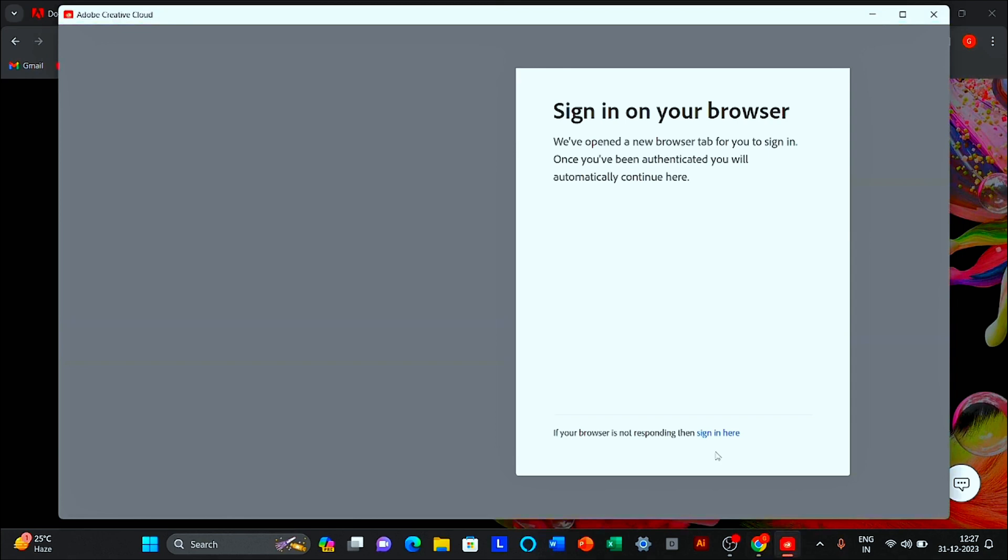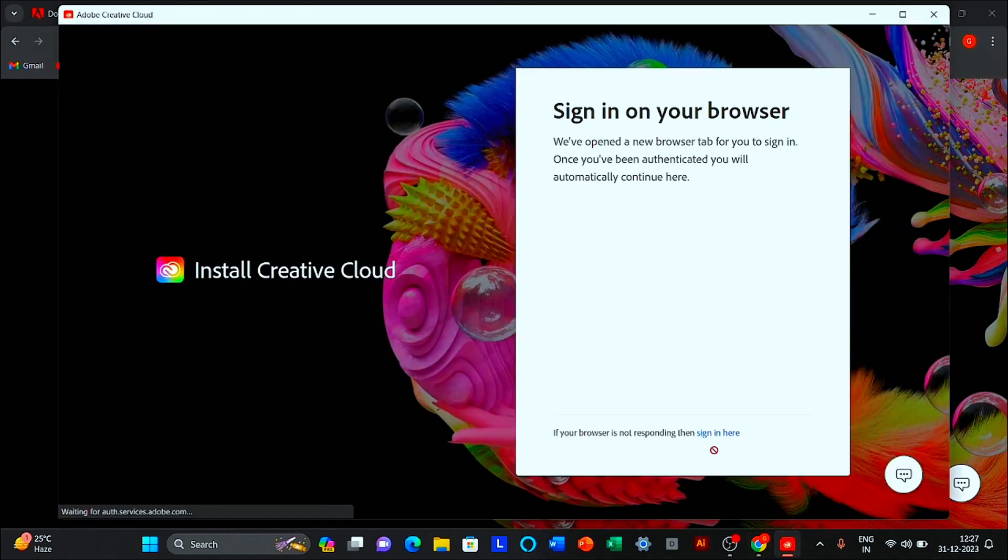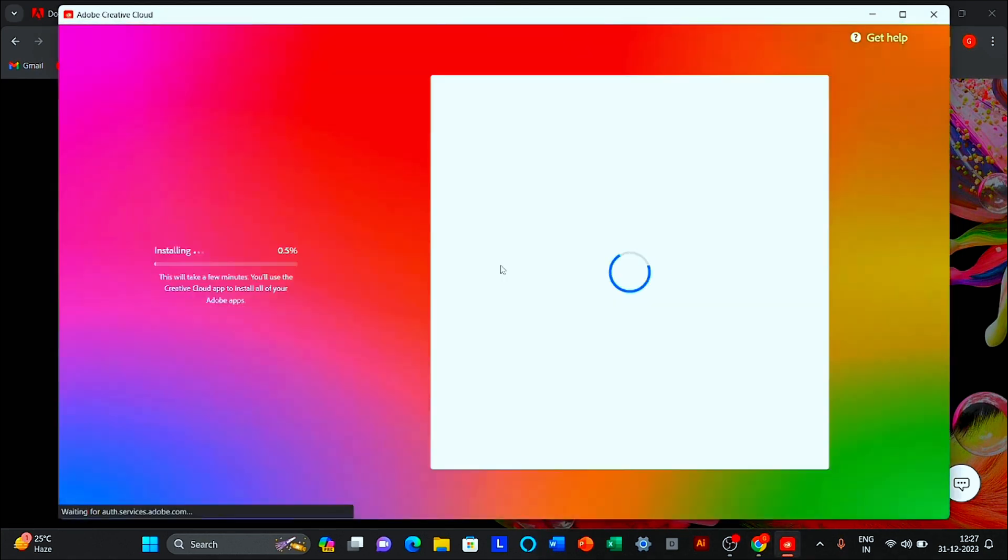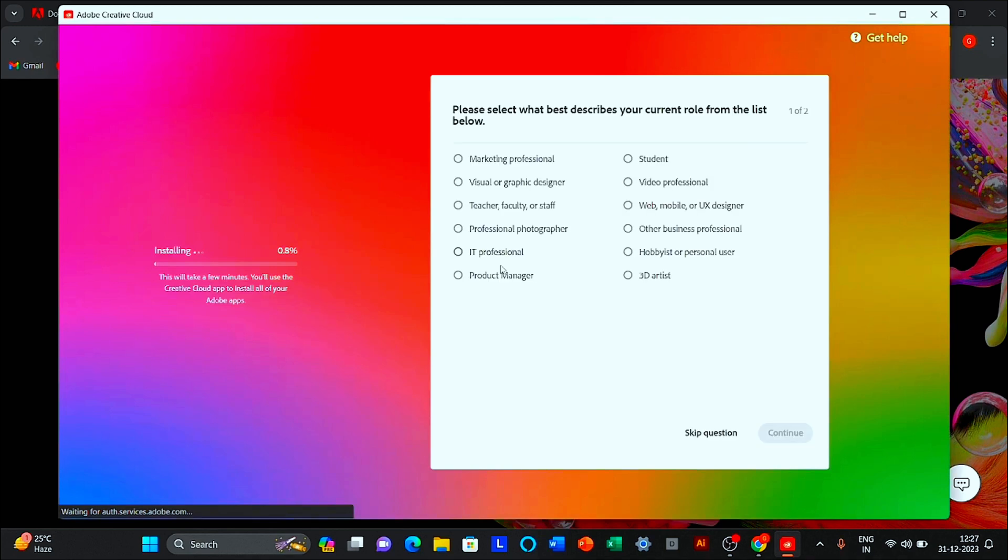You have successfully signed in your browser. Follow these steps.